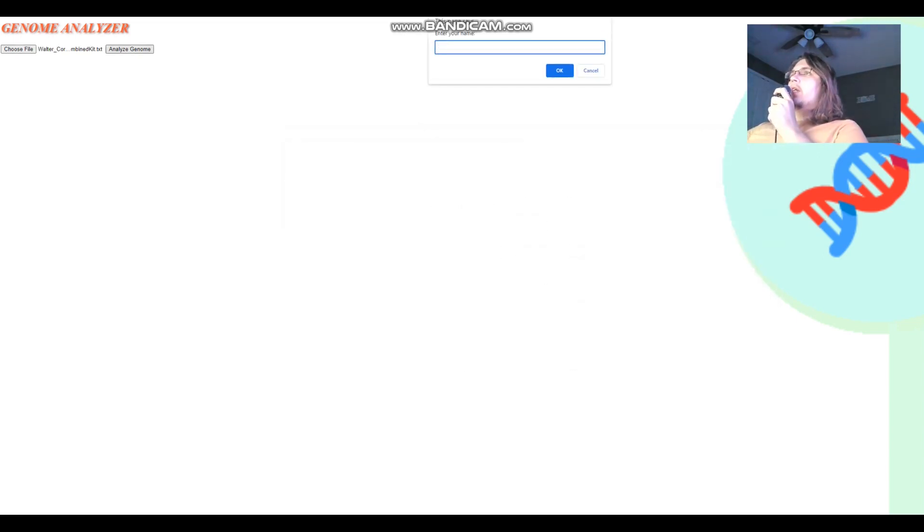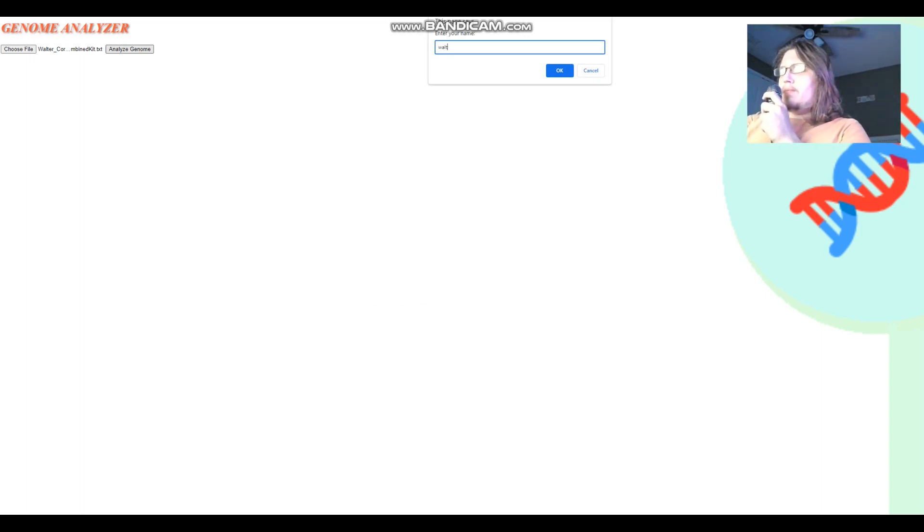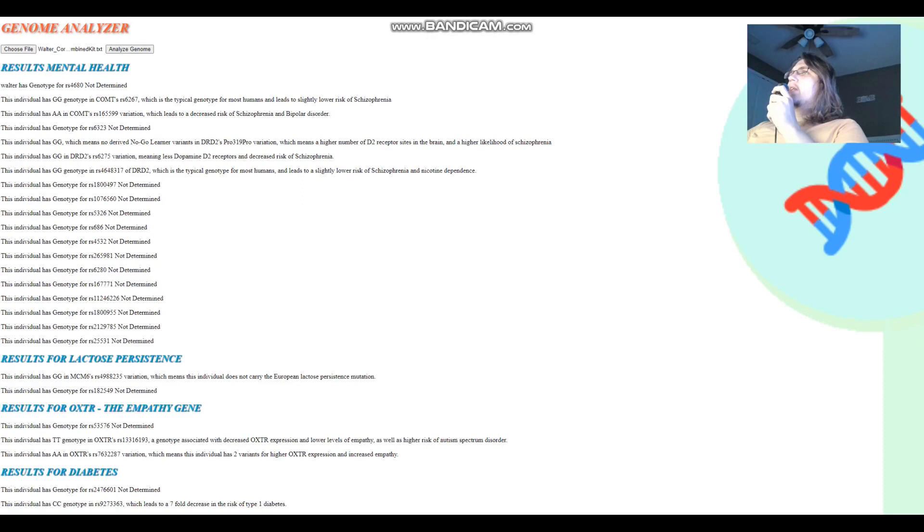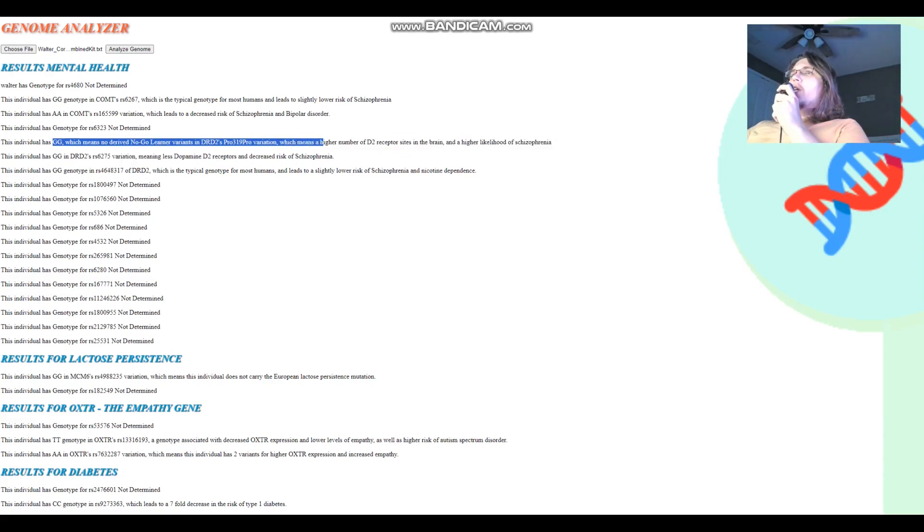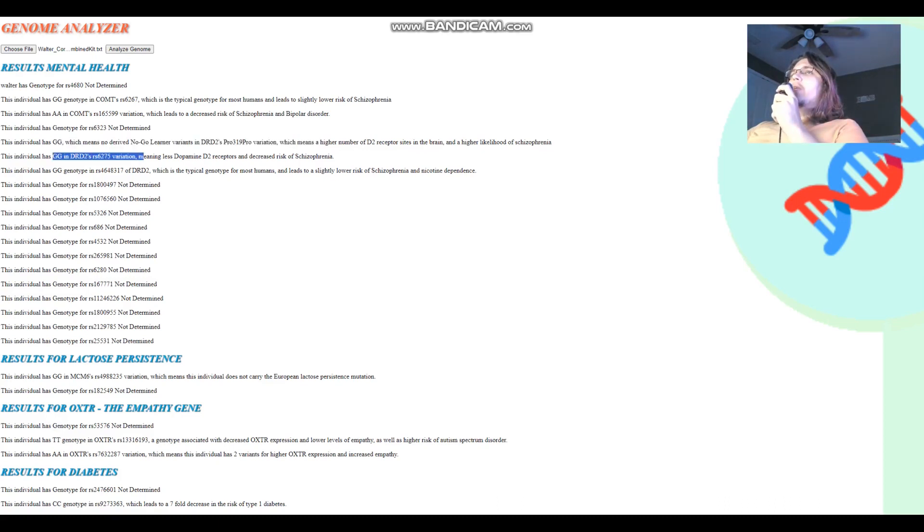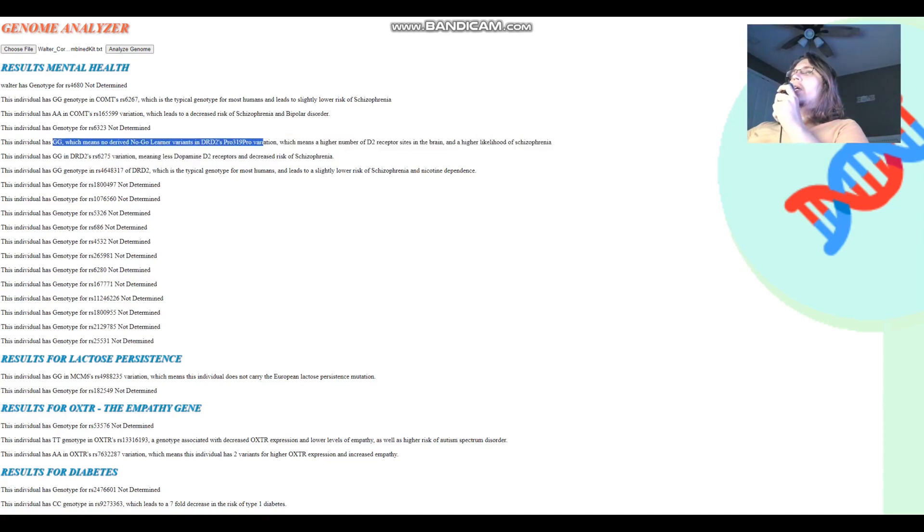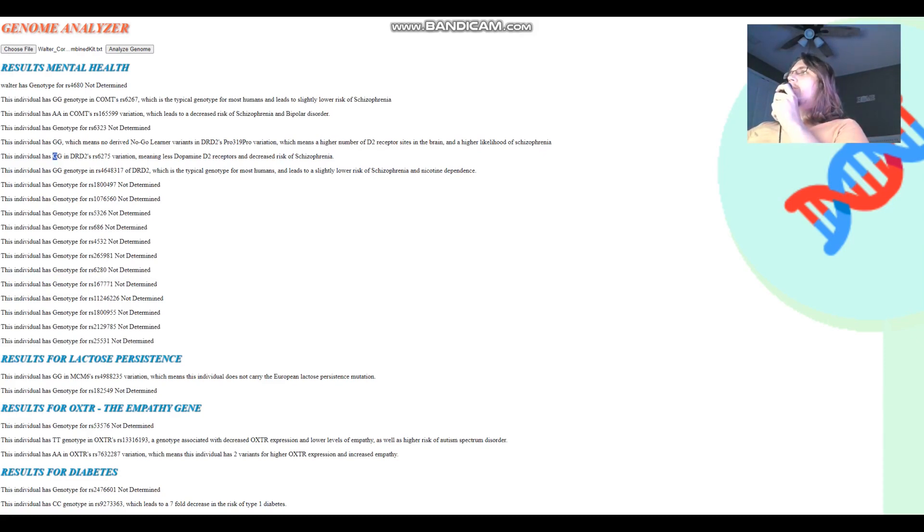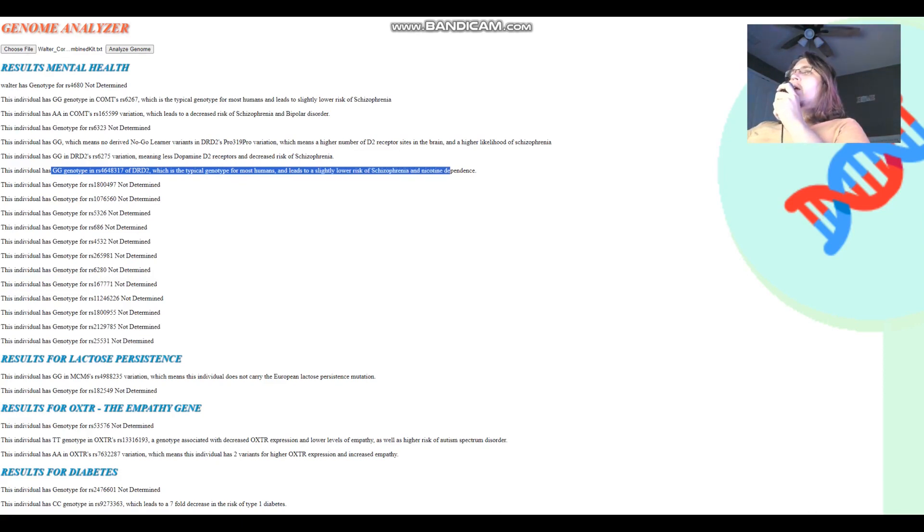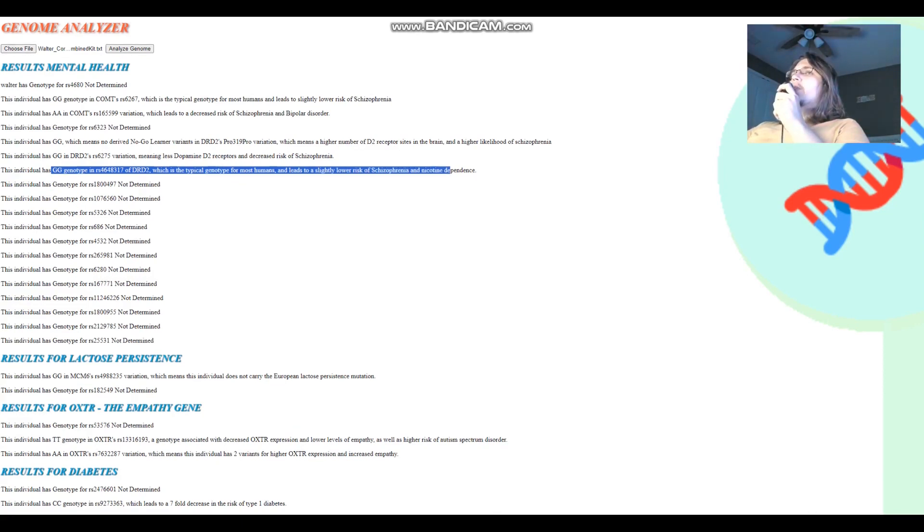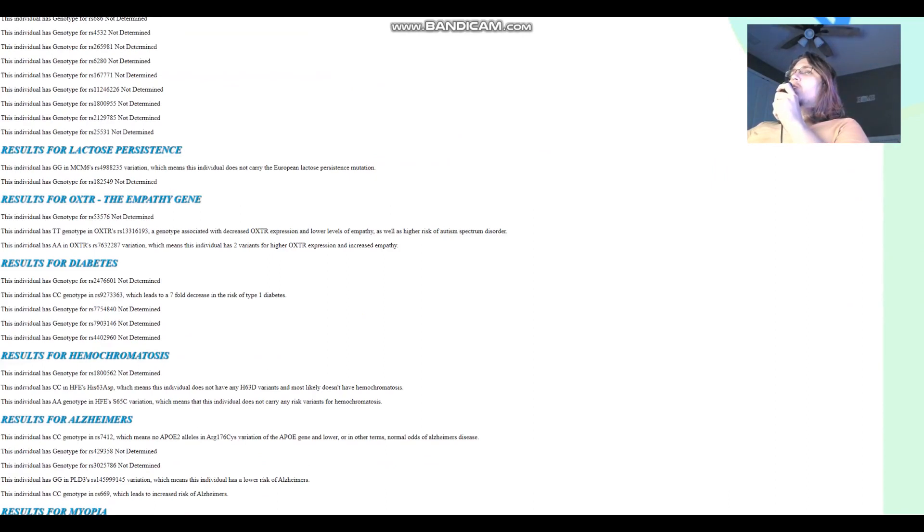Click Analyze Genome. We're going to enter a name. So what about Walter? Walter does not have any Neanderthal variants in DRD2's Taq1A variation. Oh, he's actually got GG here, which means less dopamine D2 receptors and decreased risk of schizophrenia. So these two go against each other. Typically, you would see G here inherited together with the A allele here. But in his case, some kind of funky maybe dis-linkage event or something happened where he inherited the G here together with the G here. Interesting.